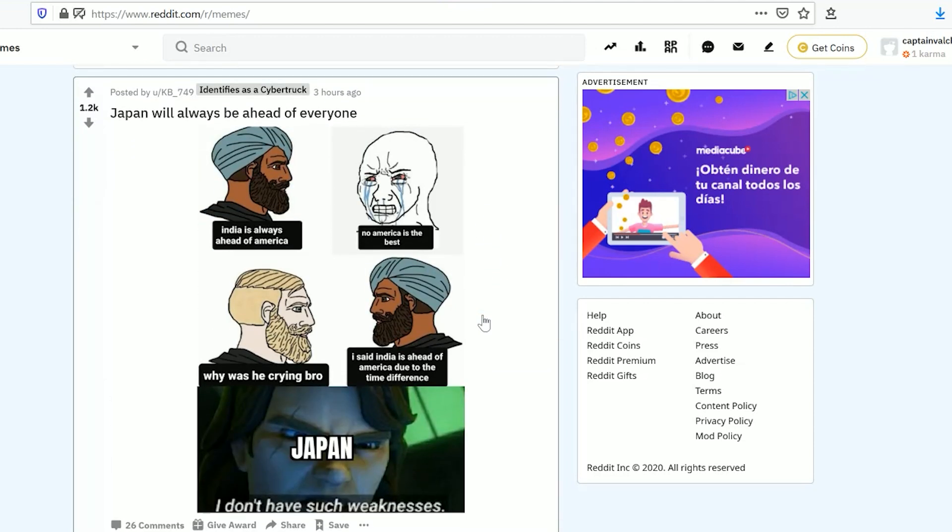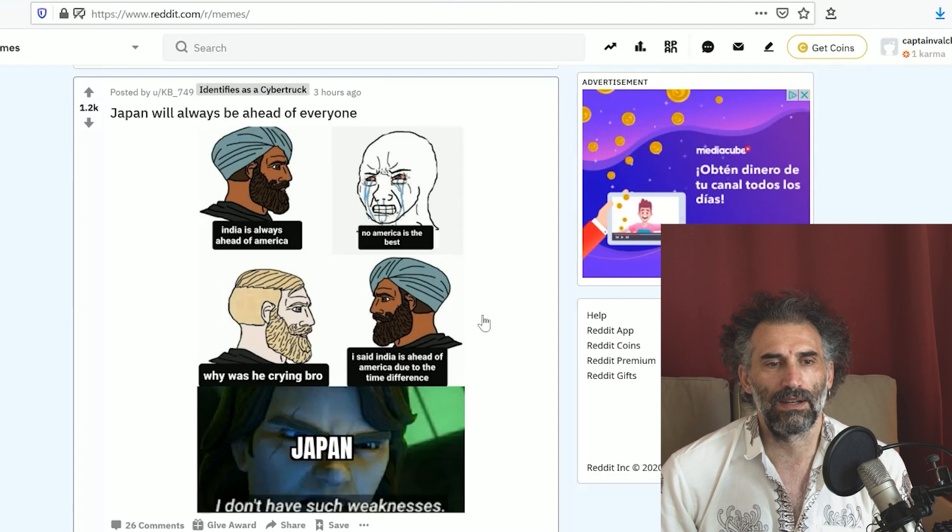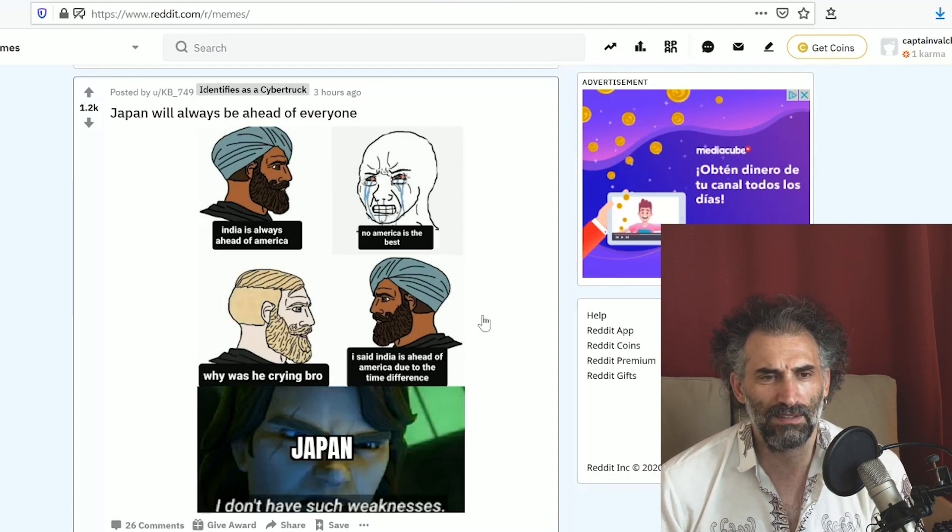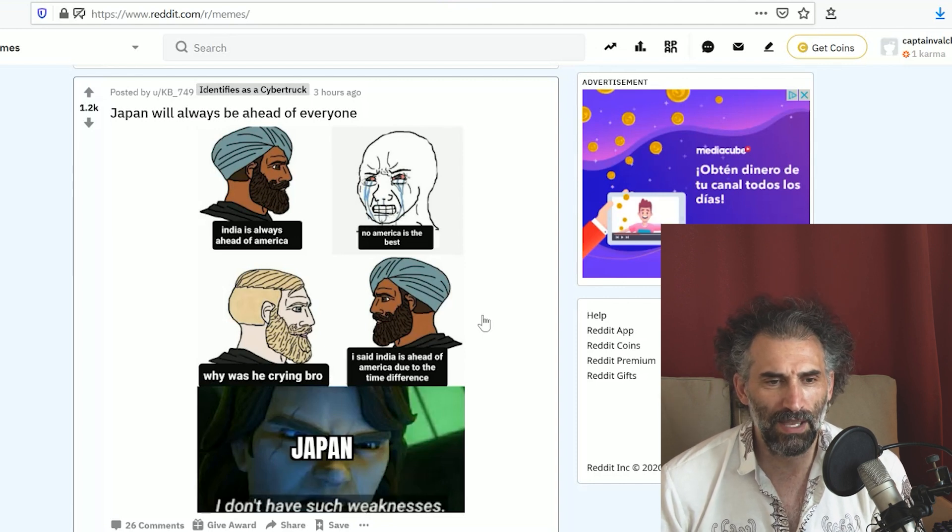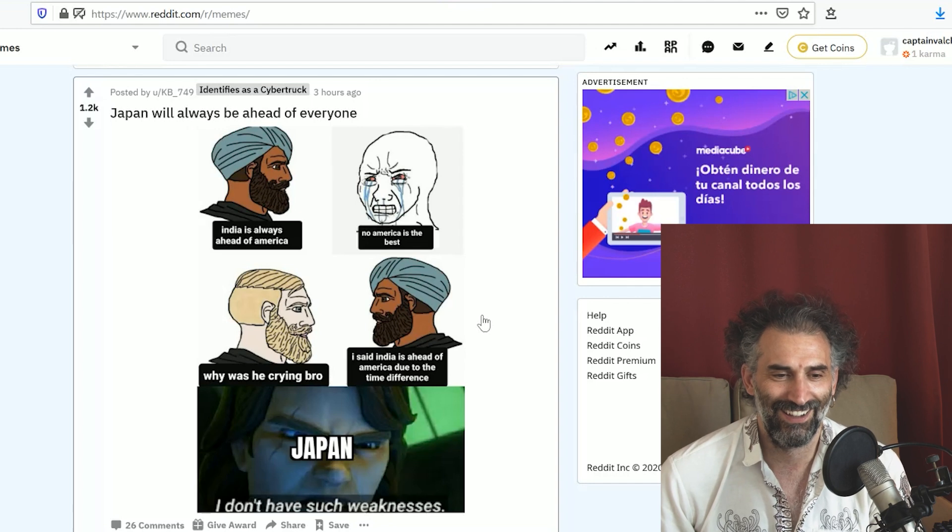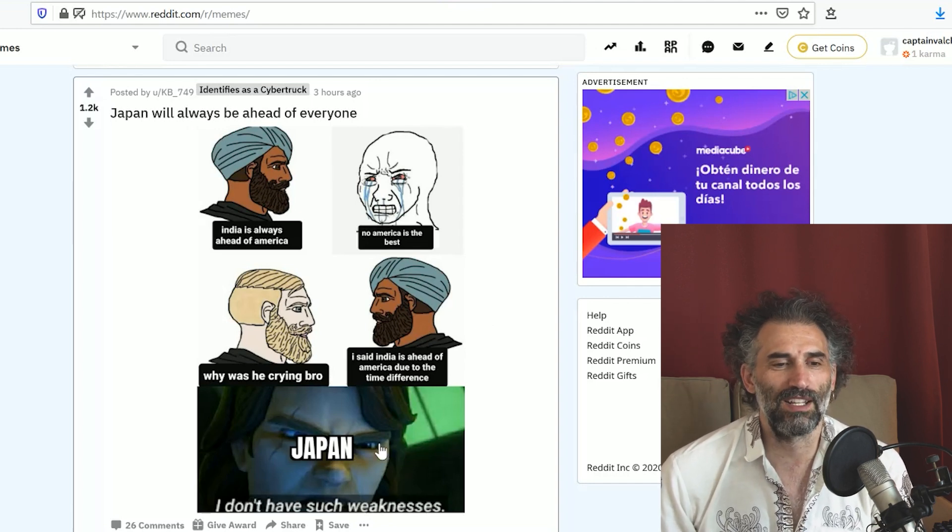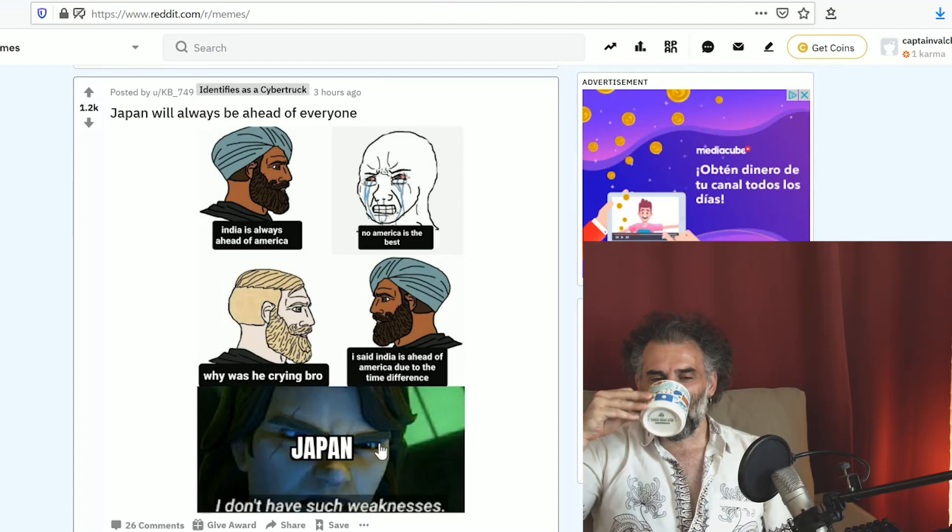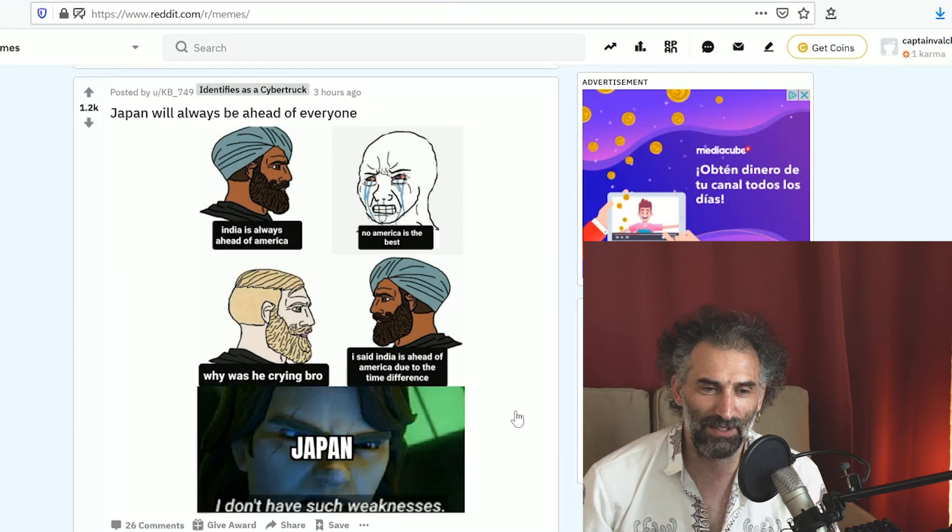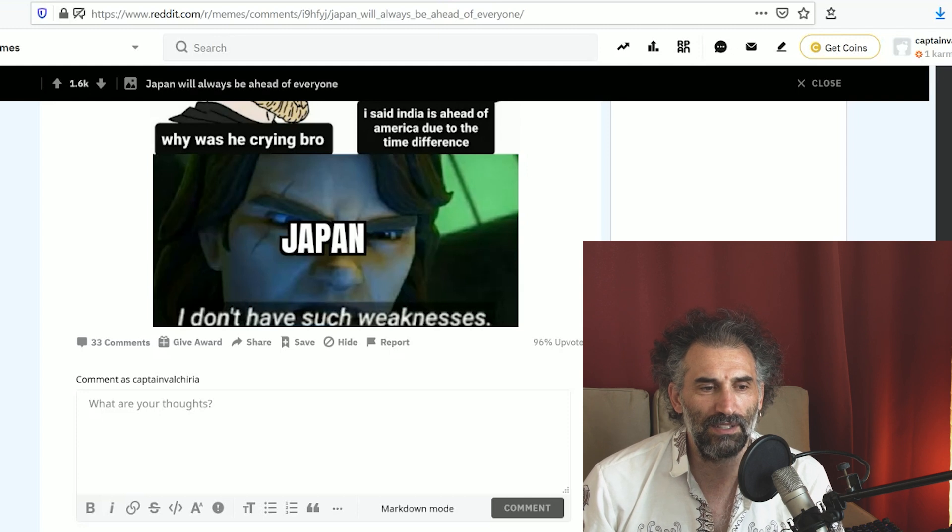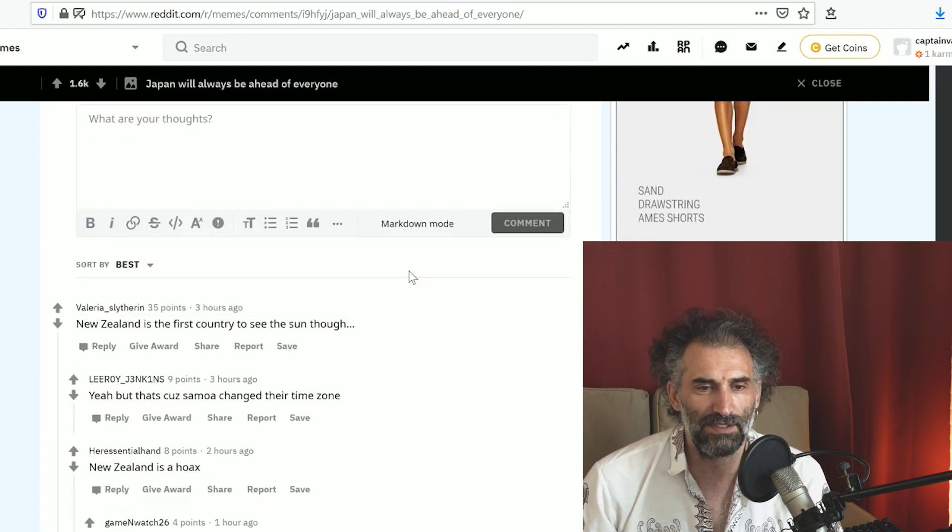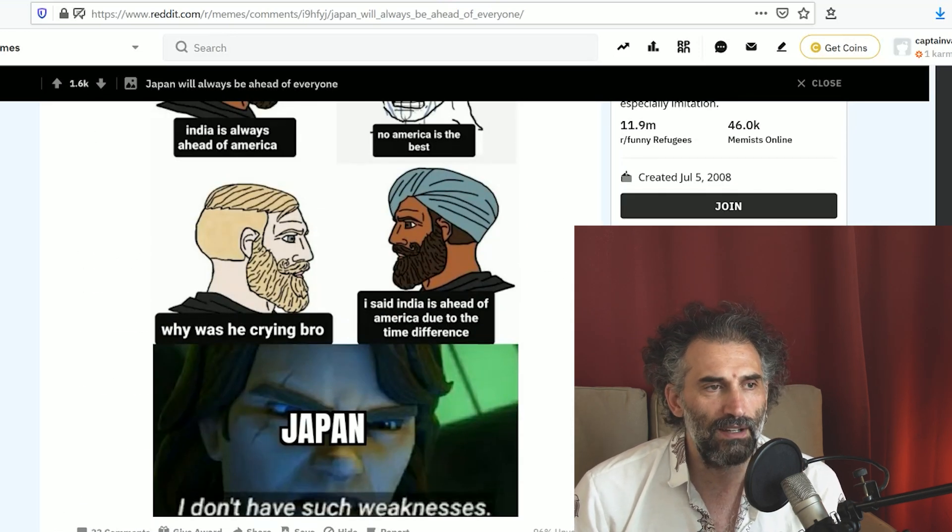India is always ahead of America. No, America is the best. Why was he crying? Bro, I said India is ahead of America due to time difference. Japan: I don't have such weaknesses. Somehow I understand it, somehow also don't understand it. New Zealand is the first country to see the sun. Fair enough, fair enough.